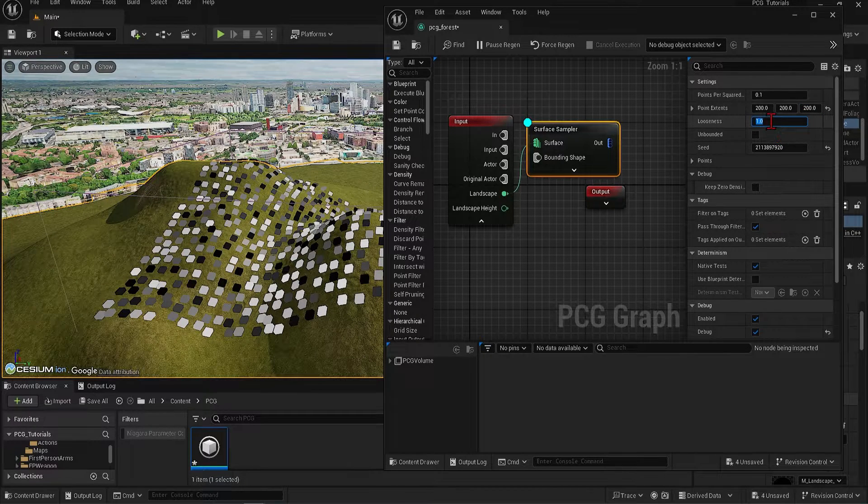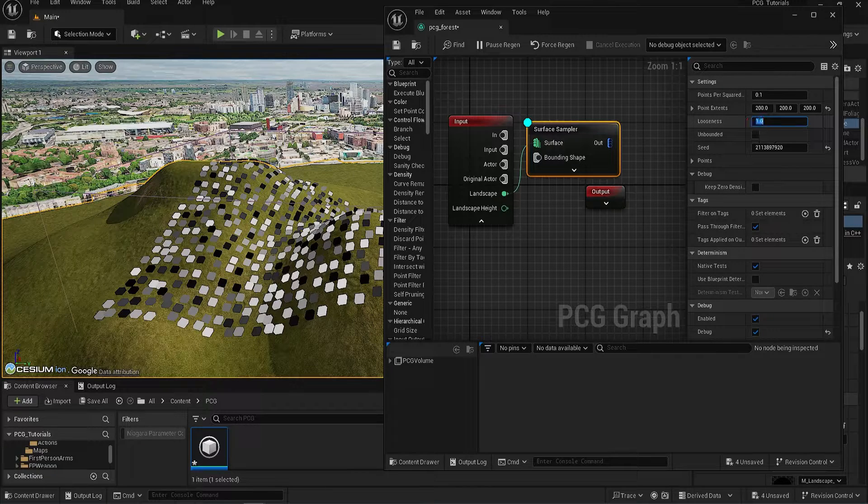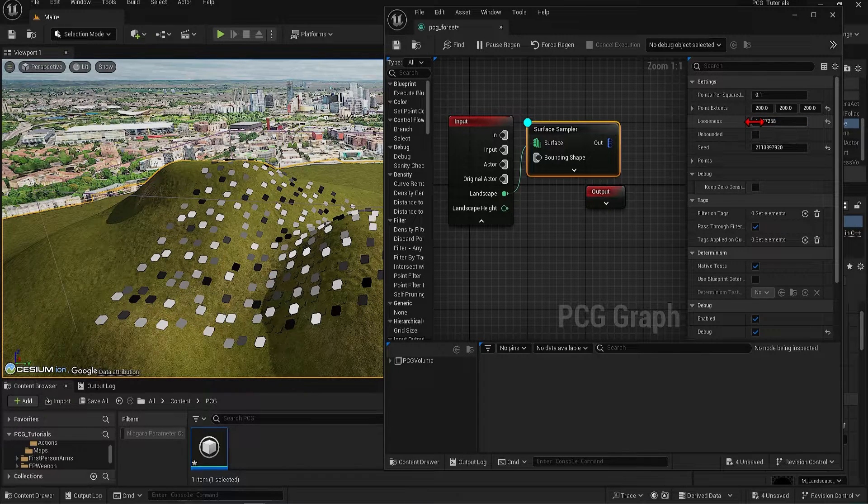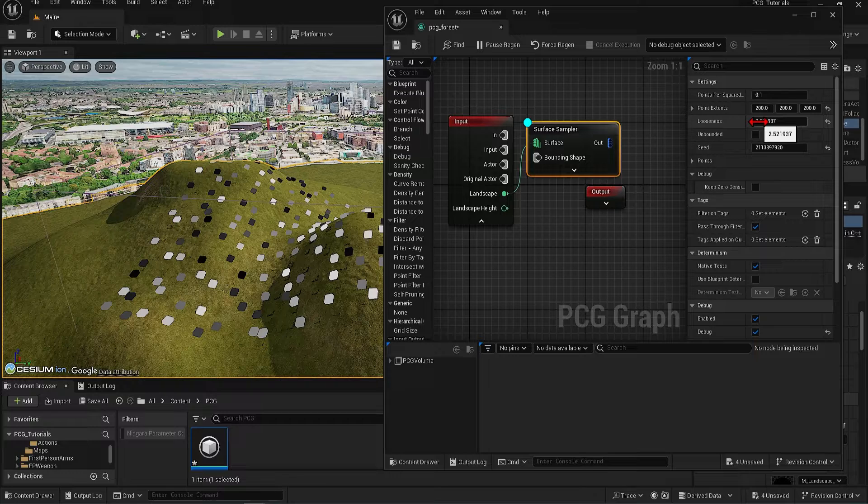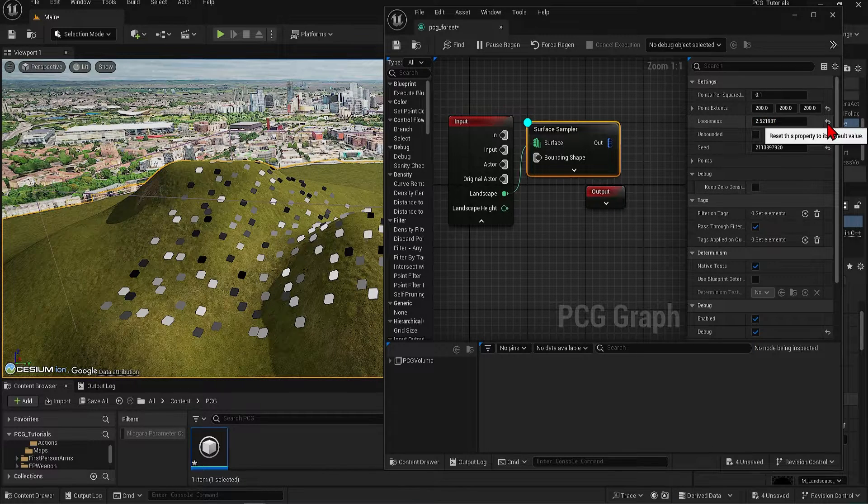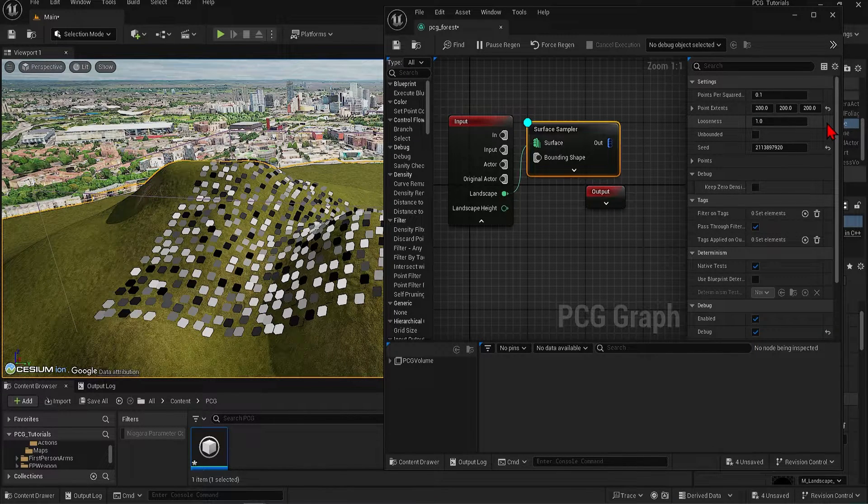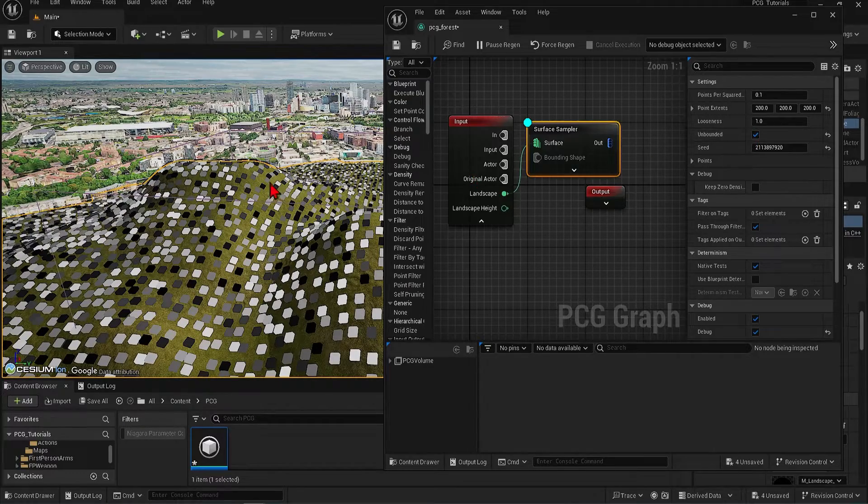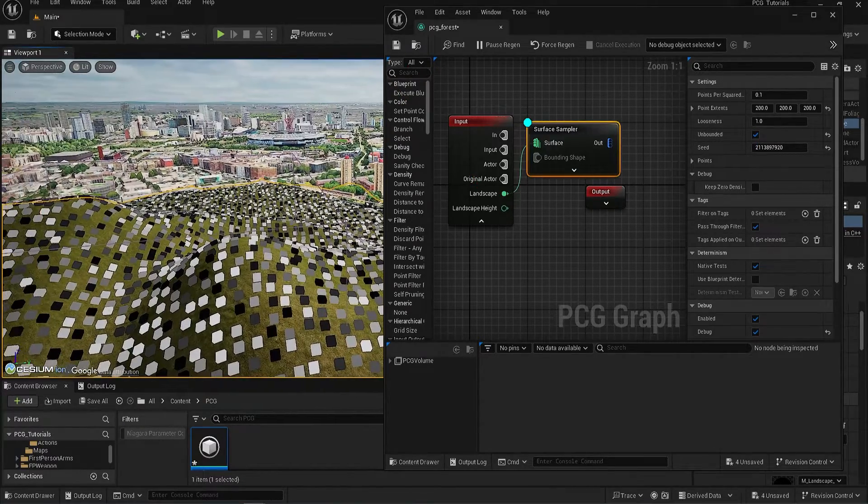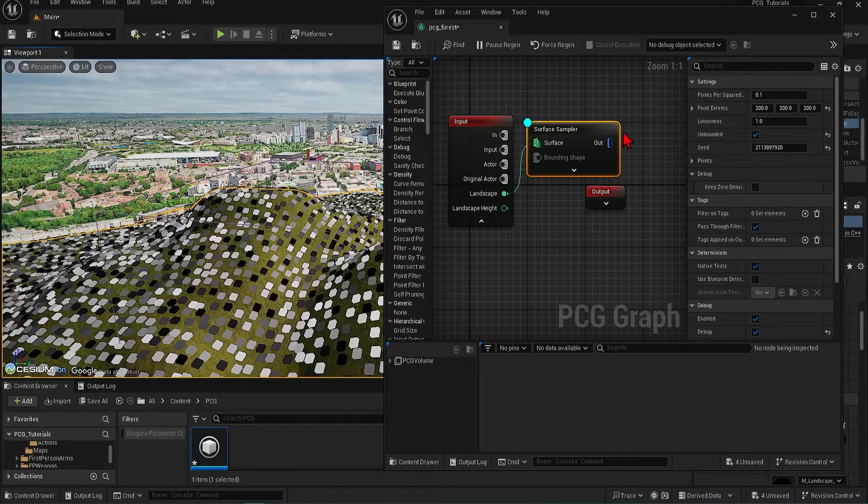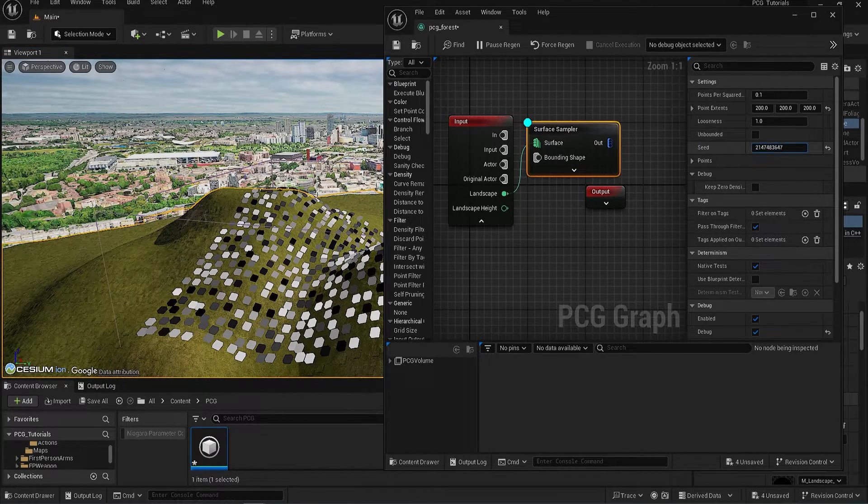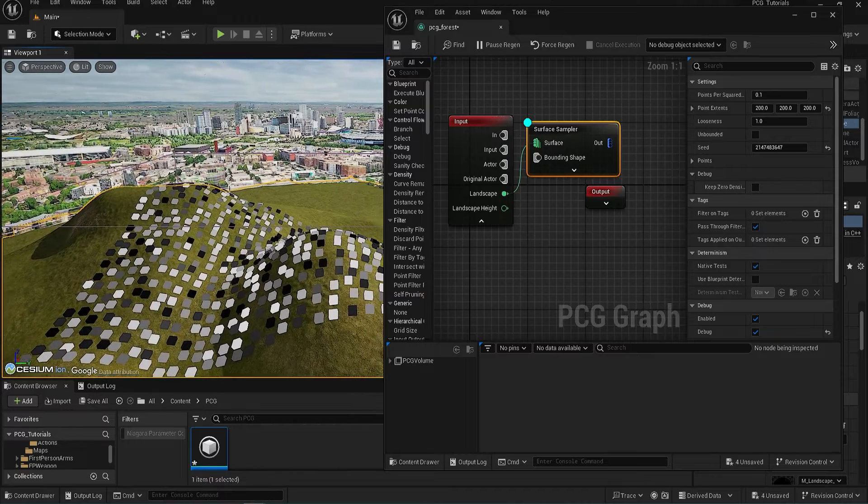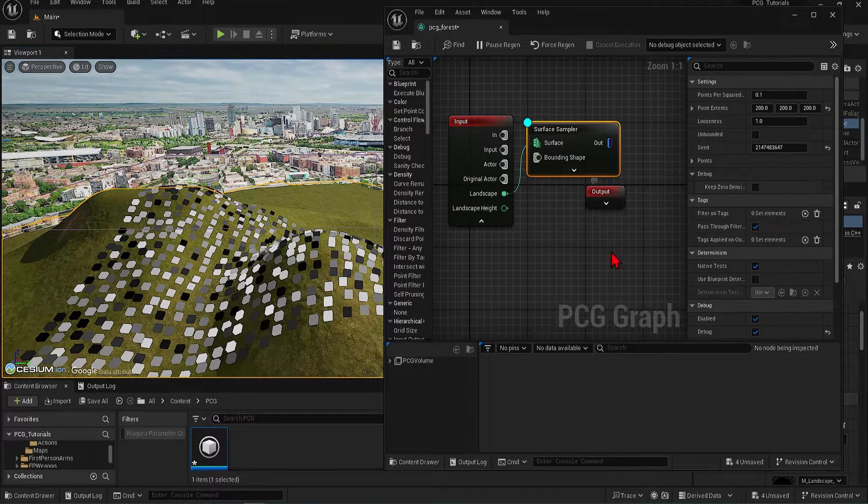The points have spacing between each other which you can change with the loosen. So higher values reduce the amount of points, although I will show you a better way of controlling the variation using other nodes later on. If you check on Bounded, the generation will ignore the volume and distribute across the entire landscape. And then a seed is also useful for randomization if you want a different forest every time you load up.